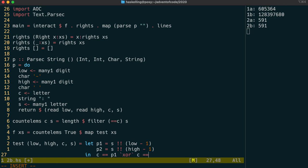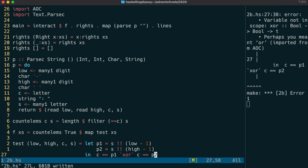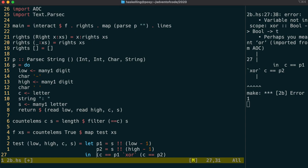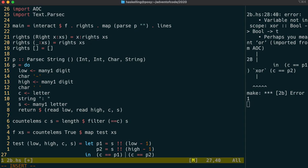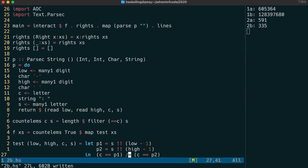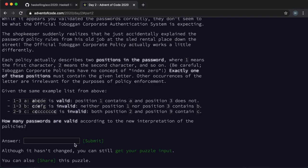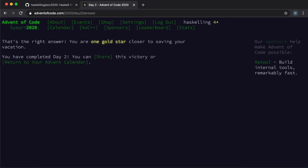One strange thing about Boolean algebra in Haskell is that there's actually no xor function like you might expect. Instead, we have to use the not equals function, which is written as slash equals. This should give us our correct solution. And we have our second gold star.